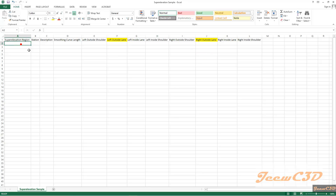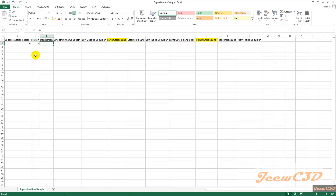Now we will start completing this. For the superelevation region, we always type one single value. We need the curve number here, but instead of the curve number, we type just zero. Then we type zero for station. And for description, you type the curve number here — begin normal crown.